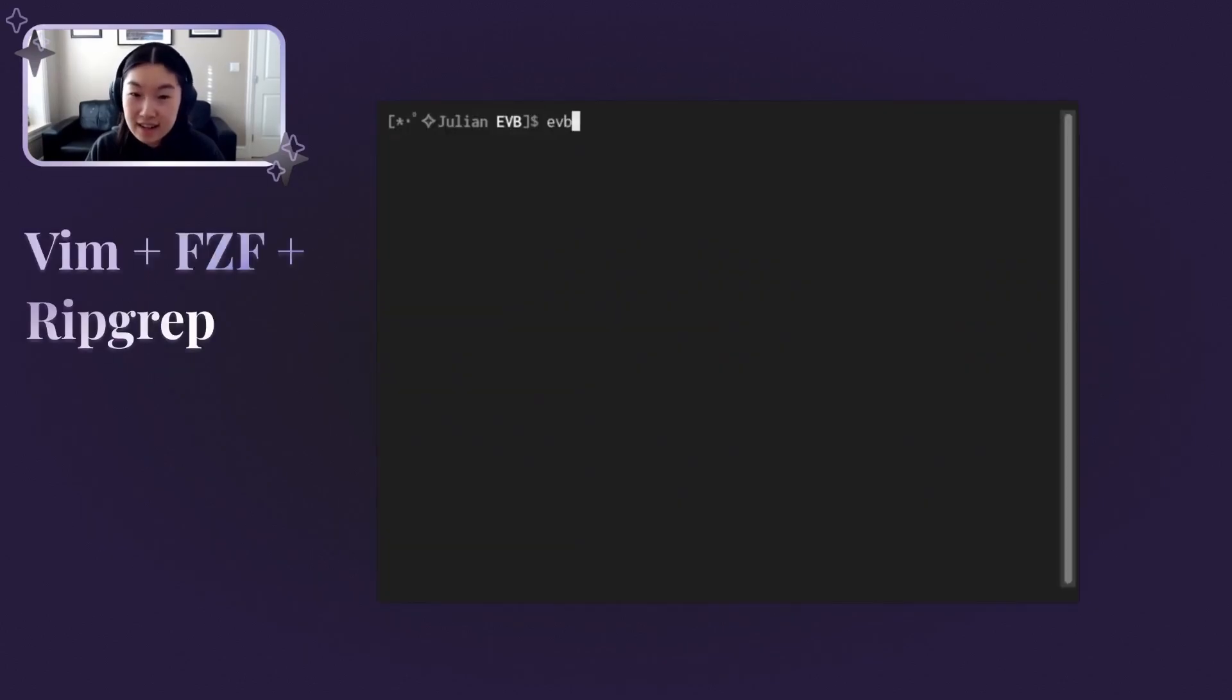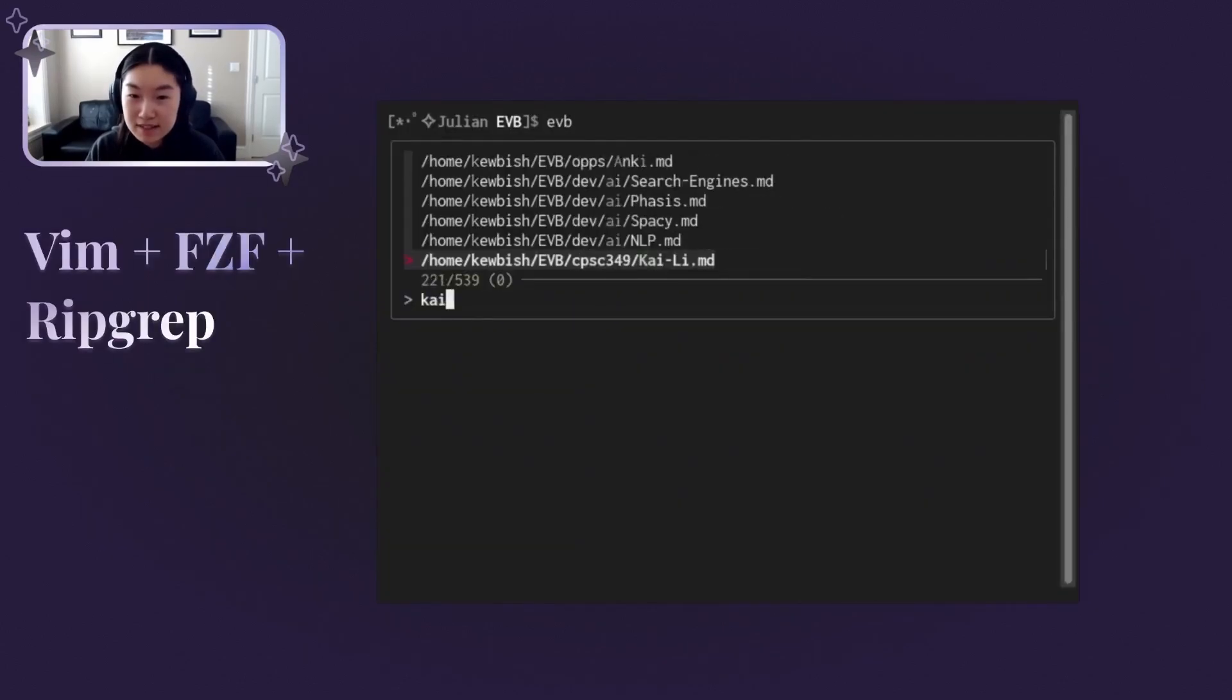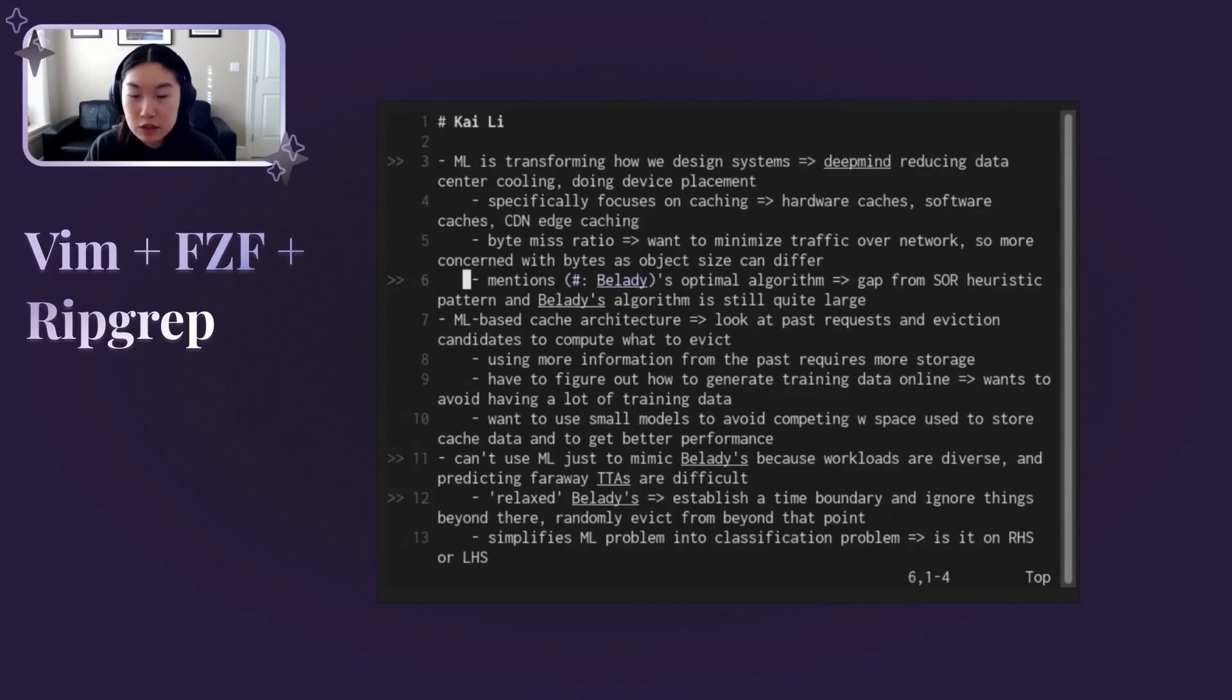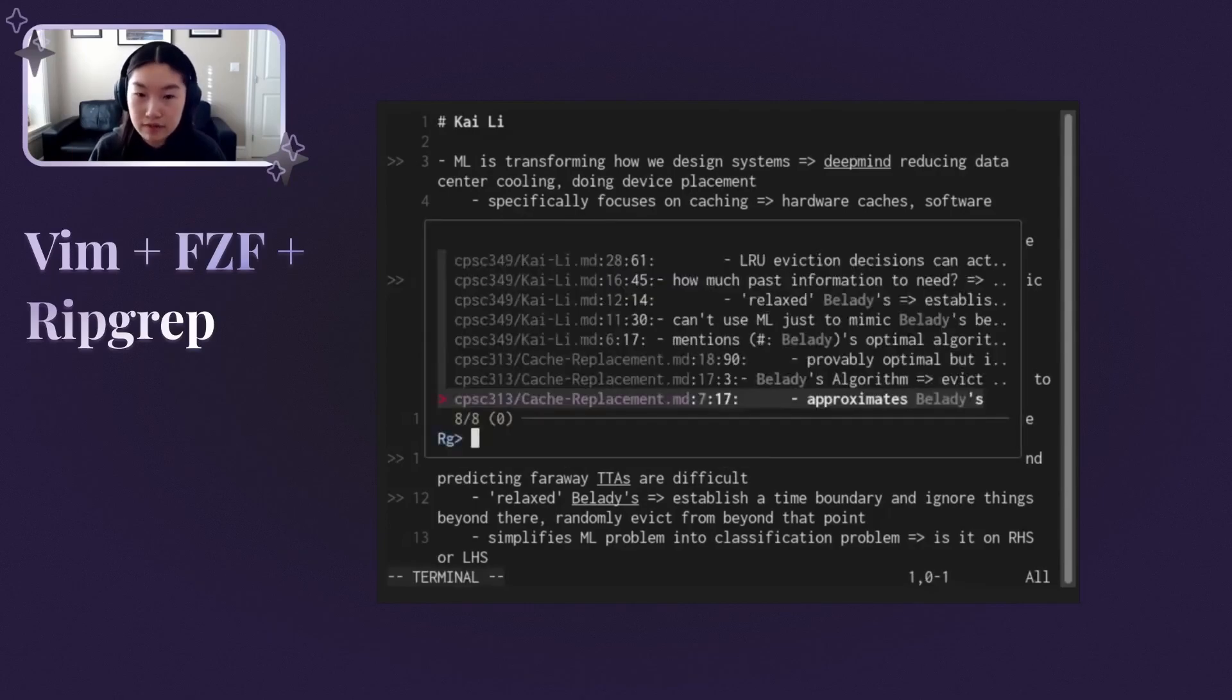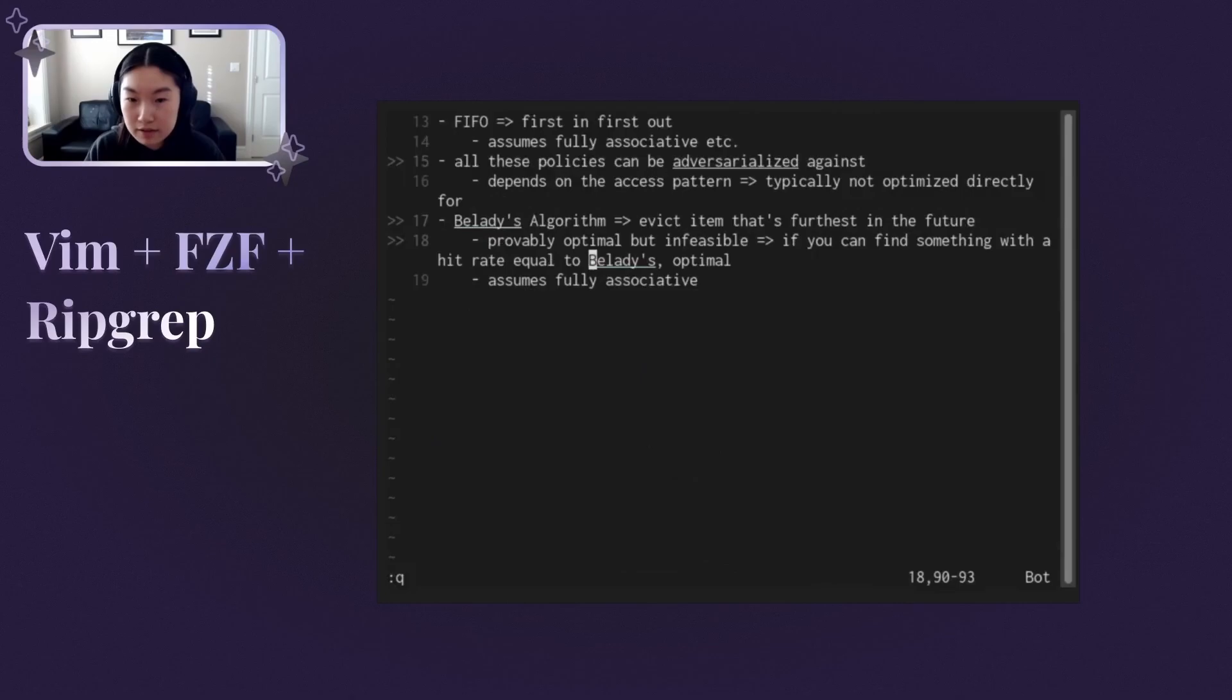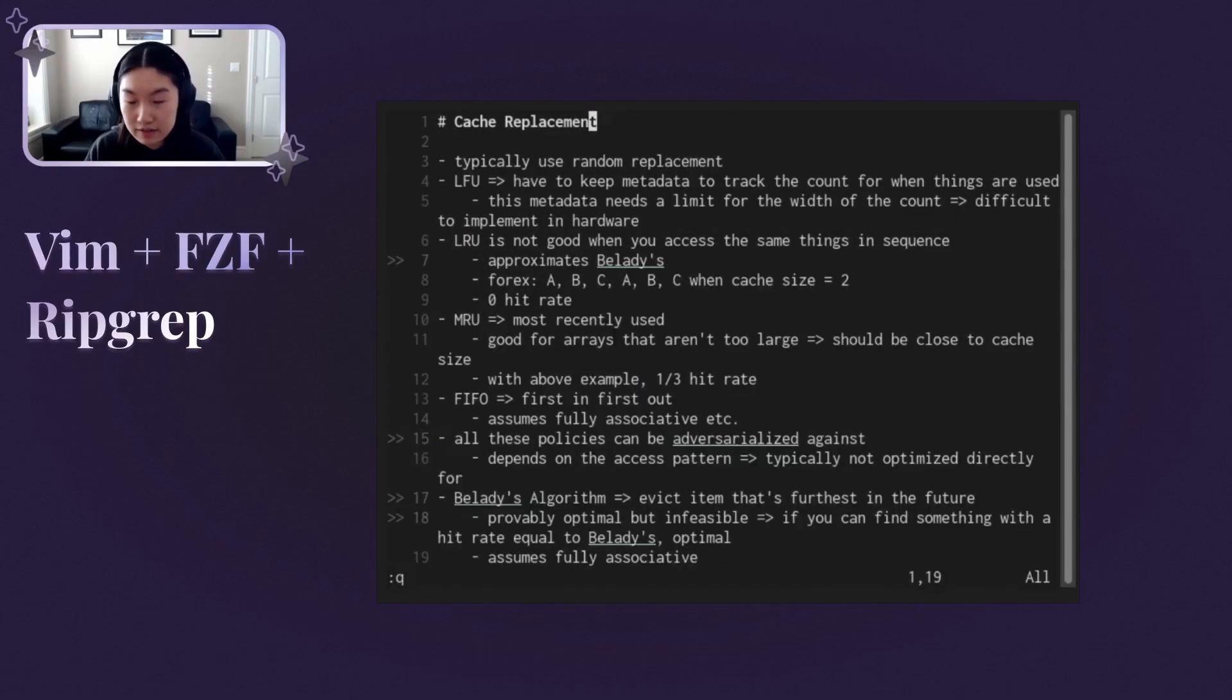Today, I'm going to share my terminal-centric note-taking workflow based on a combination of NeoVim, FuzzyFind, and Ripgrep. This setup has served me well throughout my years at university.